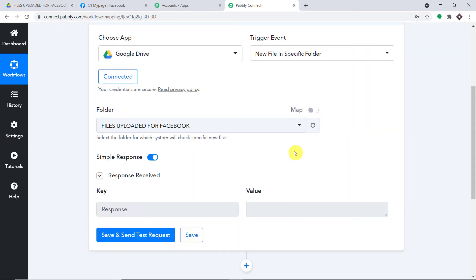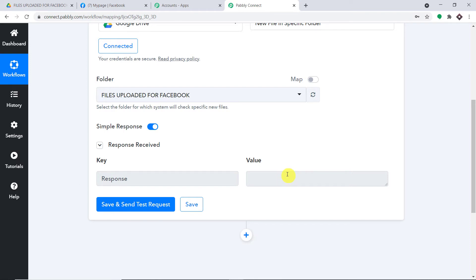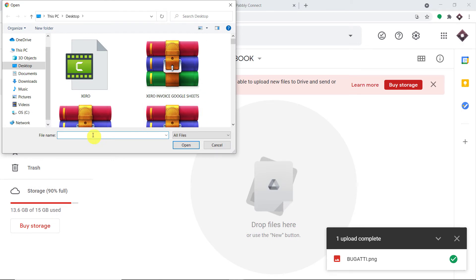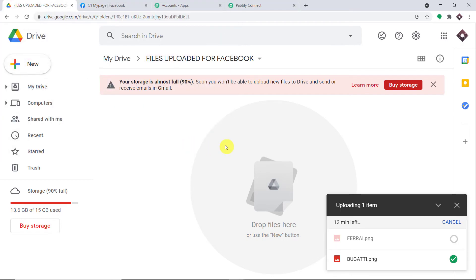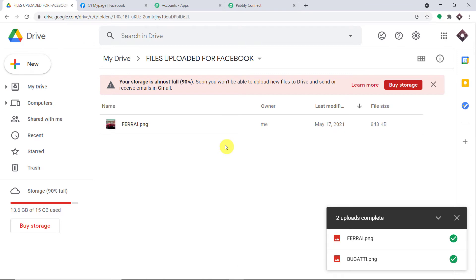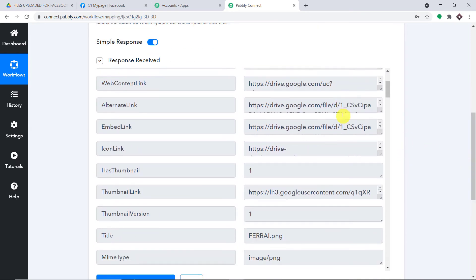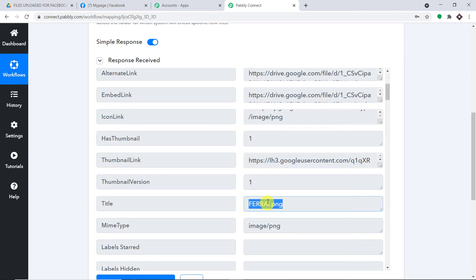Unfortunately, it is showing nil response because we haven't uploaded any file in this particular folder. So I'm going to upload a new file — let's say an image called Ferrari. This is the image Ferrari.PNG. Let me click on Open. The file is getting uploaded. The upload is complete — Ferrari.PNG. Excellent. Once again, let me go to Pabbly Connect, and this time when I click on Save and Send Test Request, it will definitely show the result of Ferrari. As you can see, it is showing data — Ferrari.PNG — because Ferrari is the recently uploaded file.